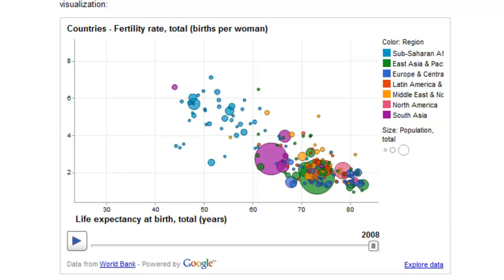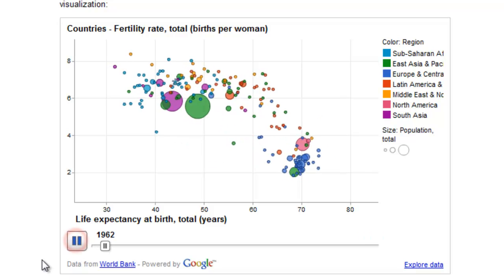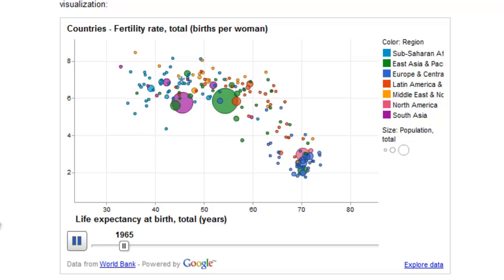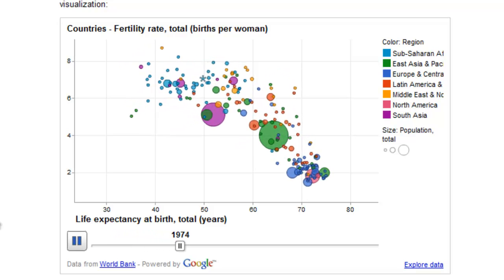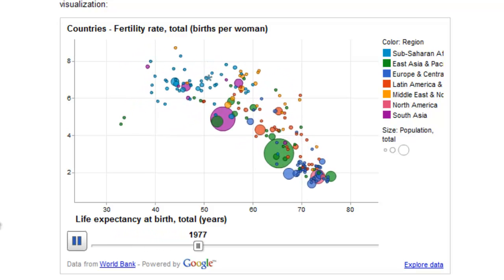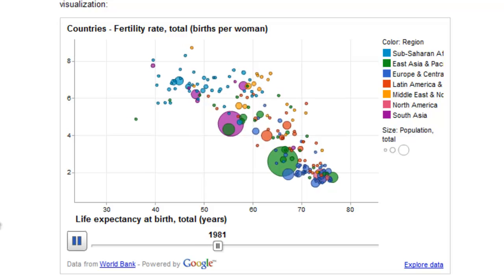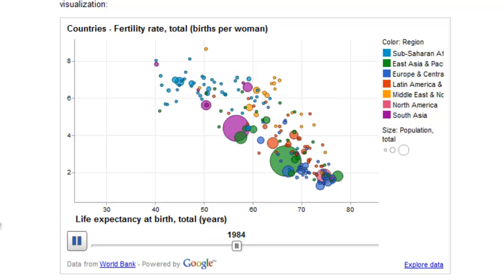The size of the bubbles in this chart represent total population for each country. Let's go ahead and click the little play button and take a look at this data from 1960 to the present, or as recent as they have data.